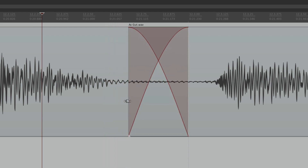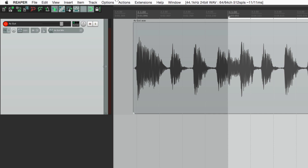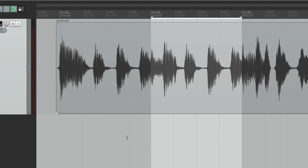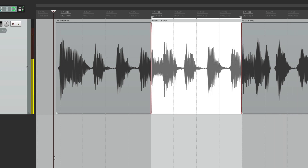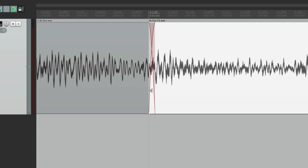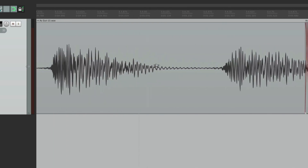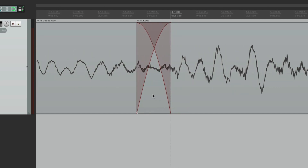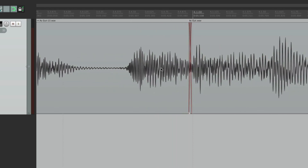Now let's look at what happens when punching in audio. Say we're happy with a performance but want to punch in from bar three to bar four. Select that range, make sure we're in Time Selection Auto Punch, and go into record. After recording, zooming in shows that Reaper automatically makes crossfades at the punch points - one at the punch in and one at the punch out - making the punches sound smoother. Any glitching is reduced, and we can shift the crossfades around with Shift to fine-tune the punch.